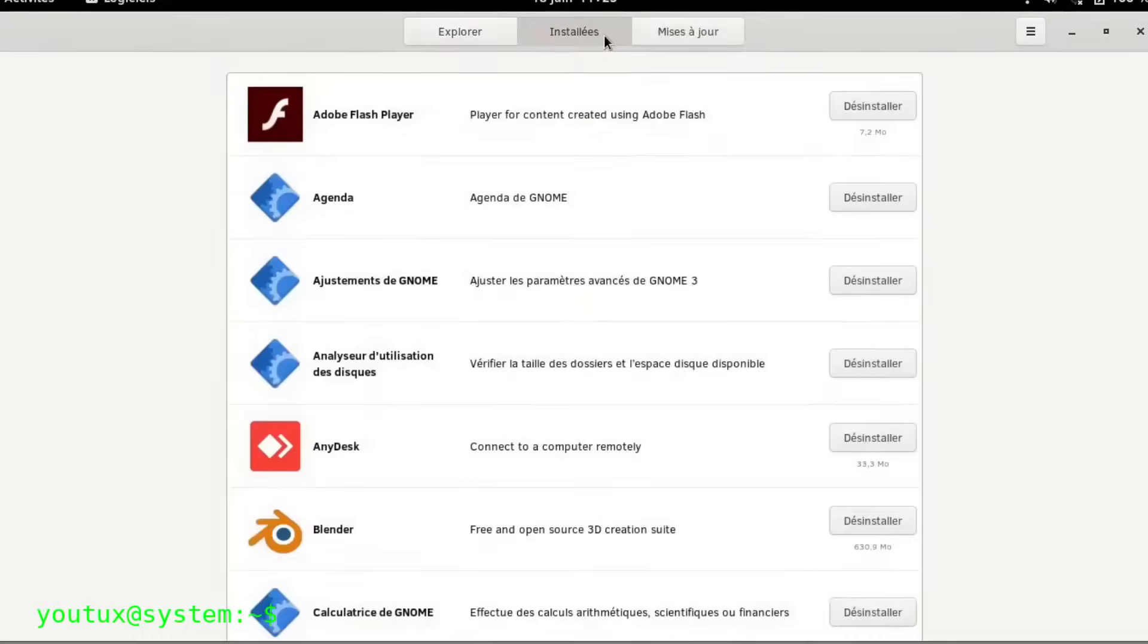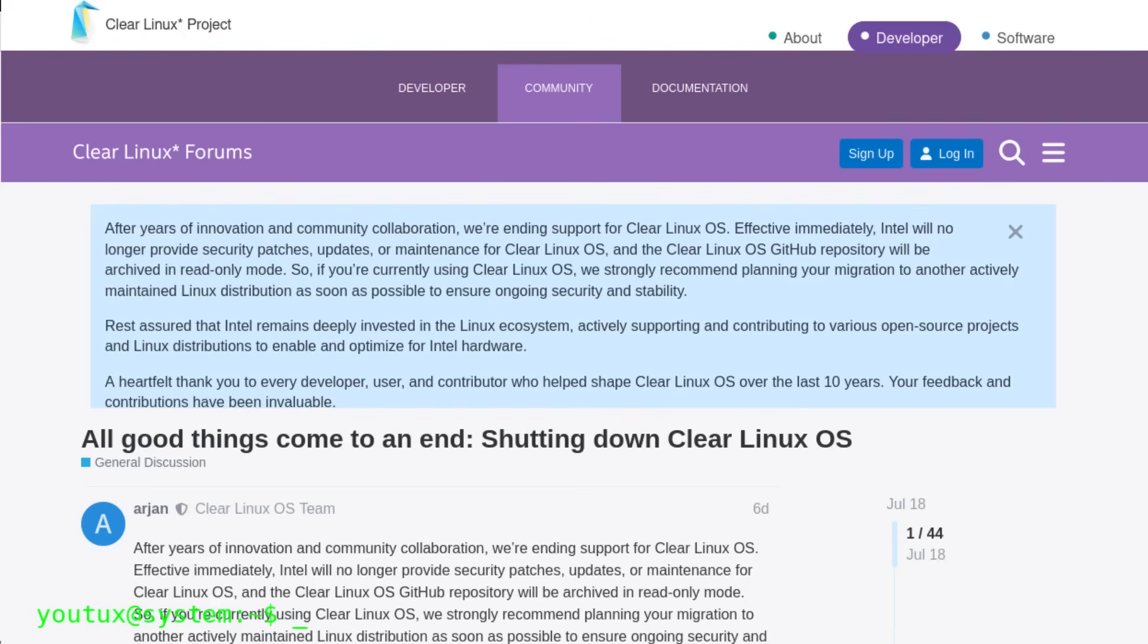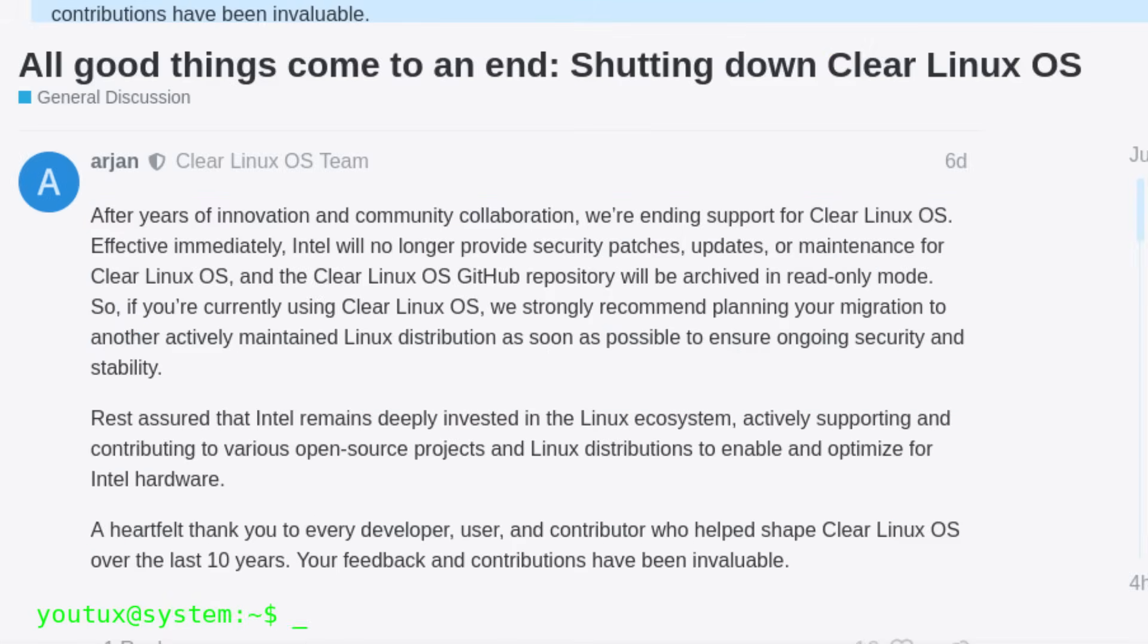In July 2025, after a decade of development, Intel shut it all down. No warning. No security grace period. Just gone. And that's a real loss.